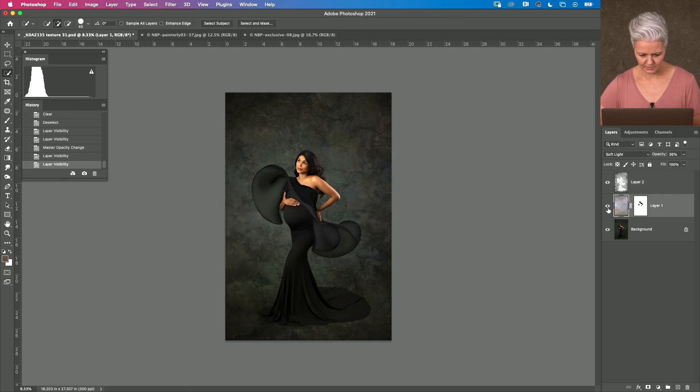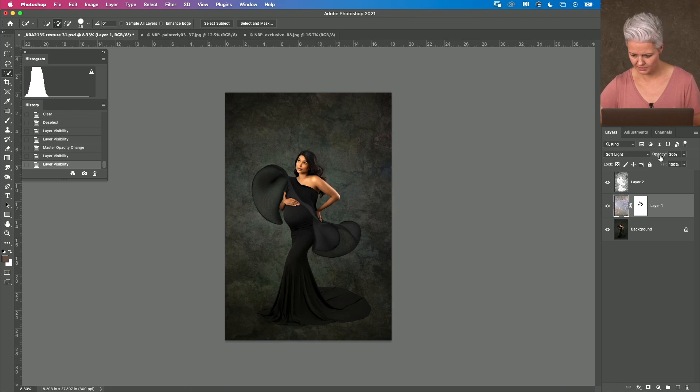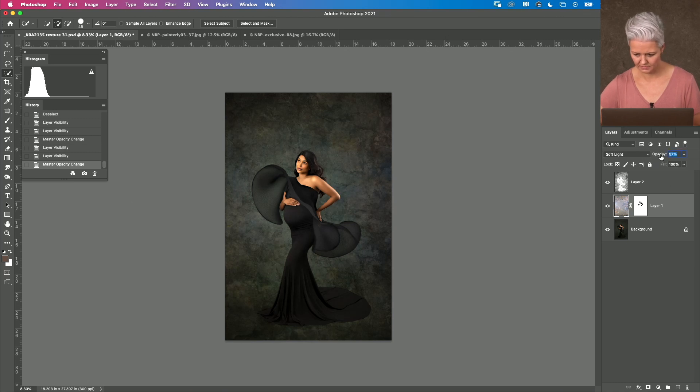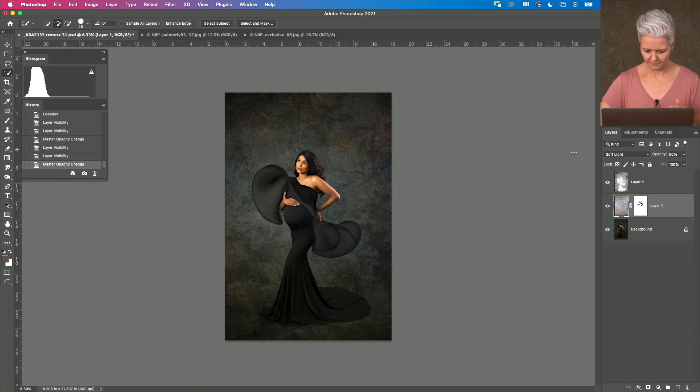so just double check that I'm happy with where that is I might just bring that opacity up just a bit there we go I mean and you could keep playing for hours